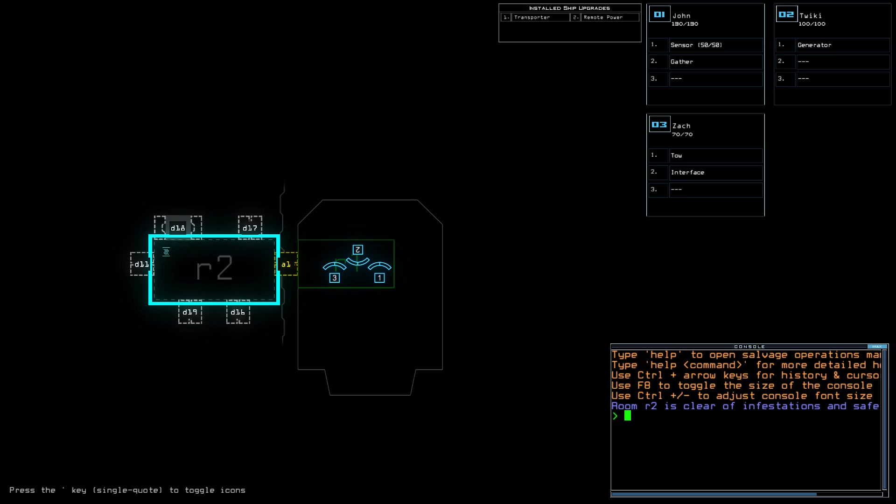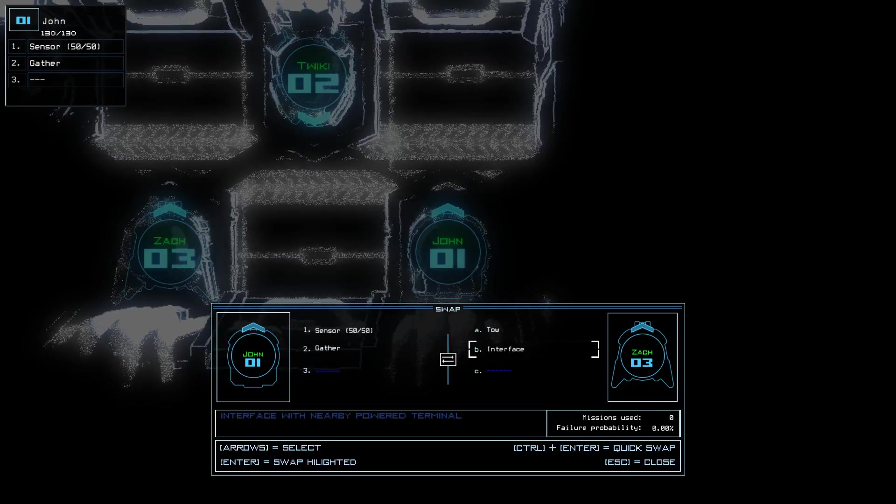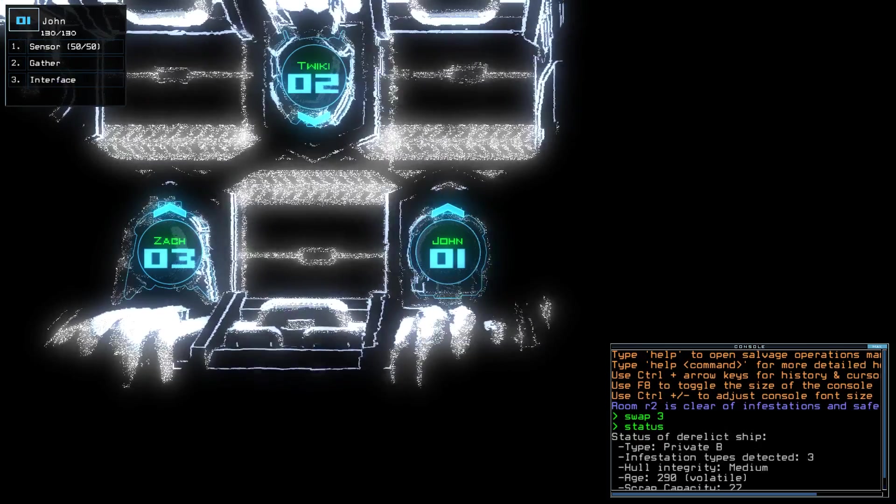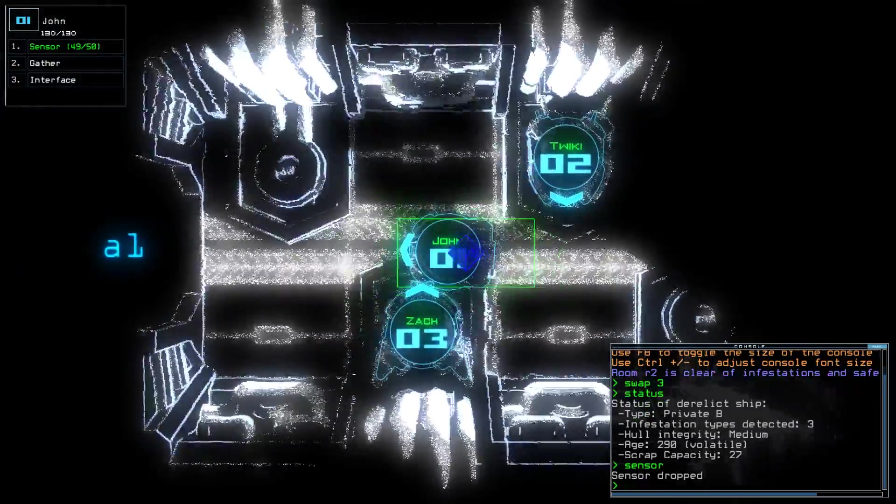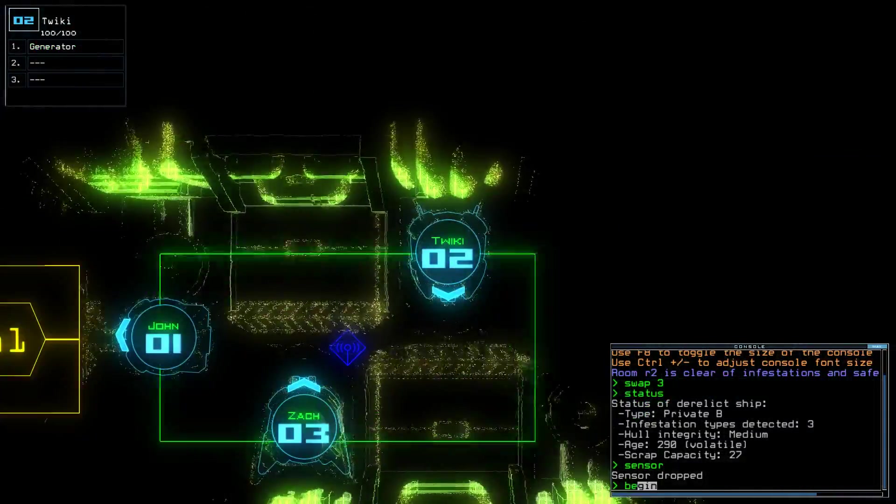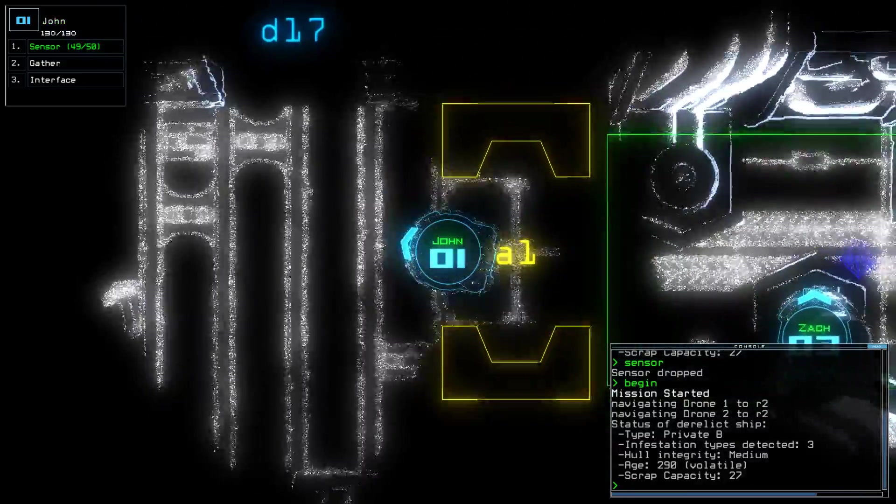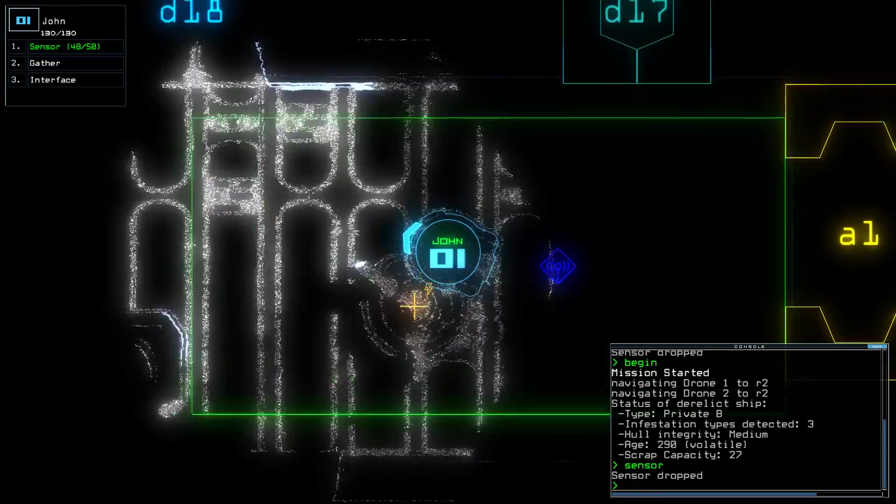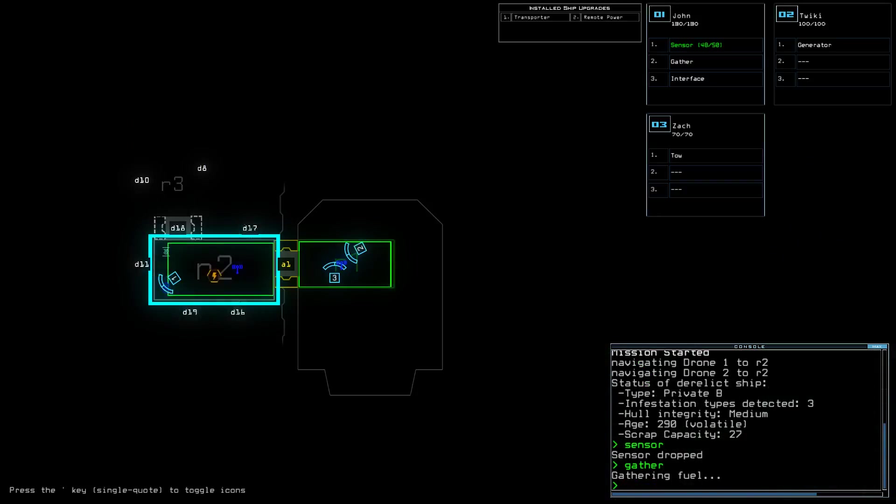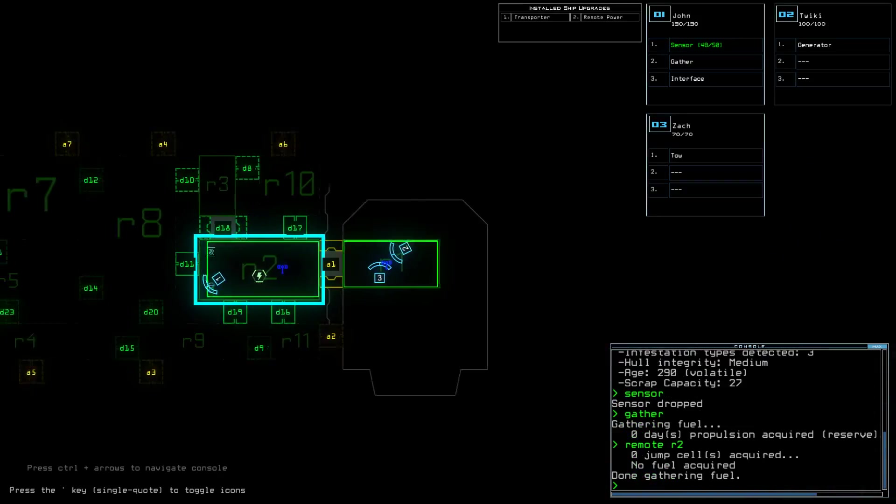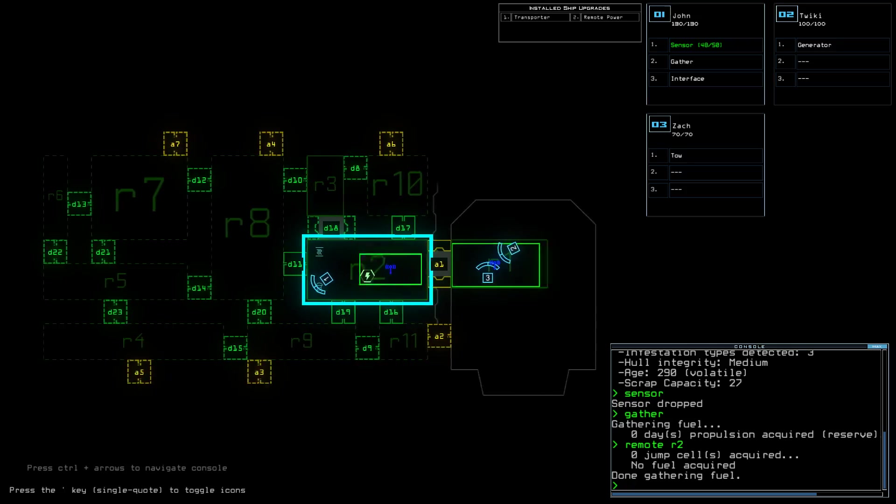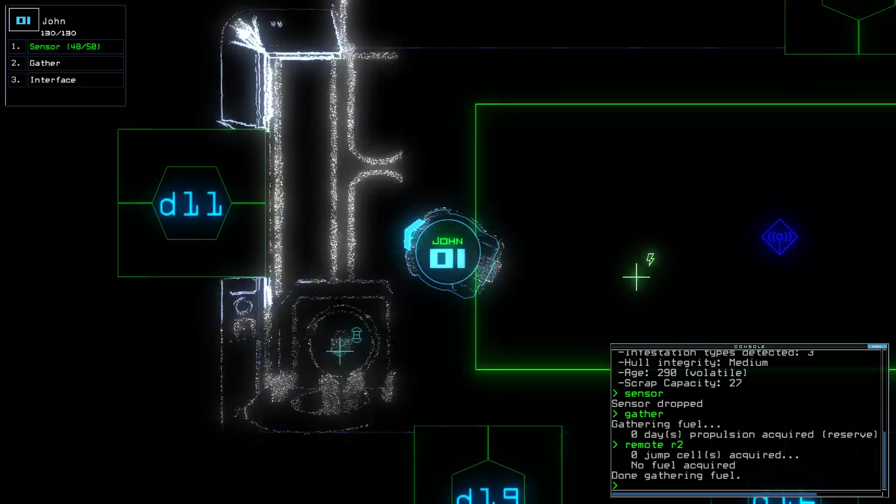Today we have Sensor, Remote Power, Transporter, Average Drone Health, 3 Infestations on a Private Bee, but we do have that Remote Power. I already hear Swarm. Remote Power powers the whole ship? That is good.